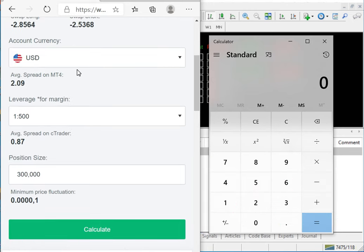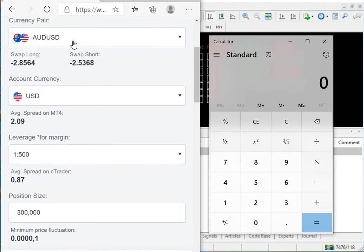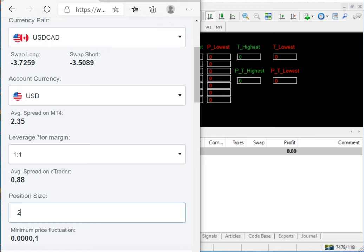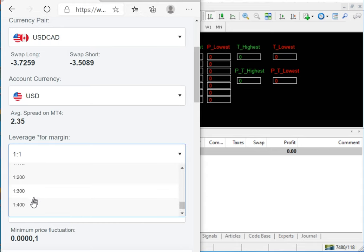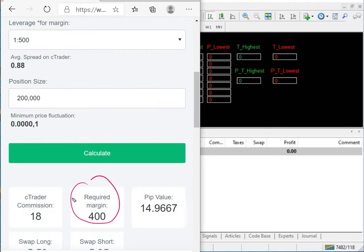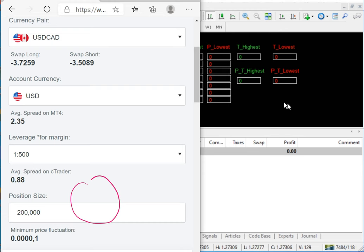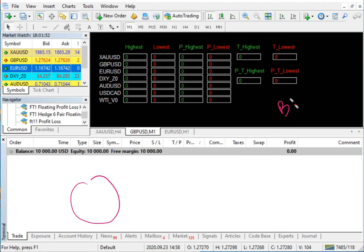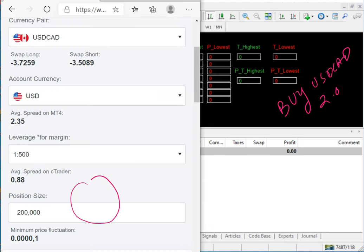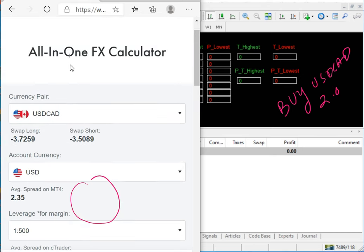We will first check USD/CAD, tracked at 2.0 lot with 1:500 margin. The required margin to trade 2 lots in USD/CAD is near 400. So for USD/CAD buy side the lot size will be 2.0 lot.